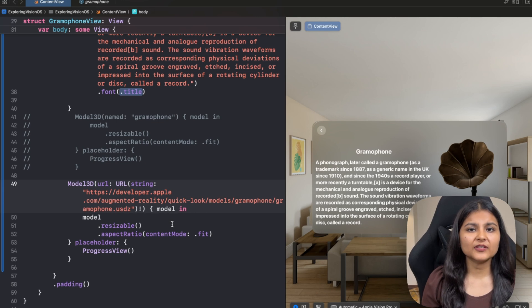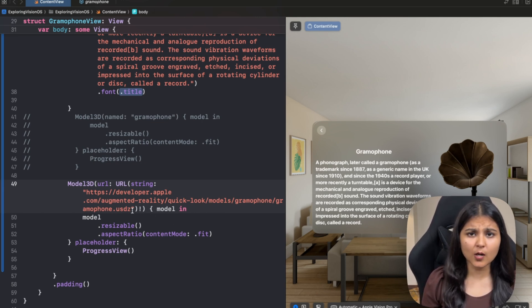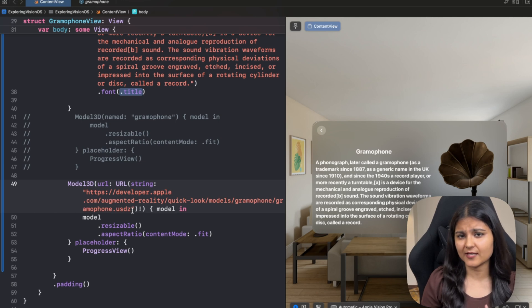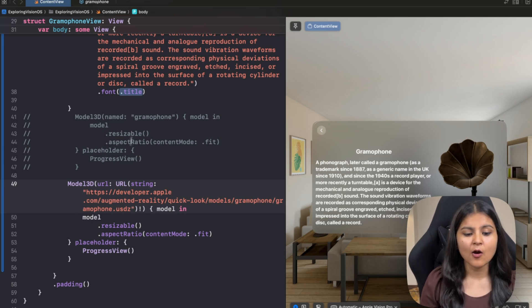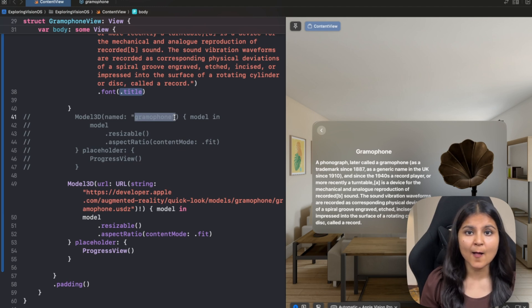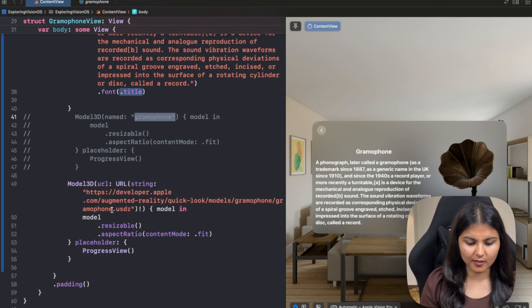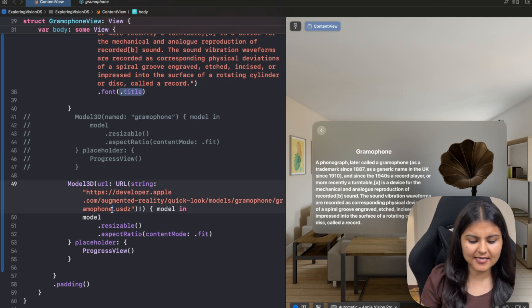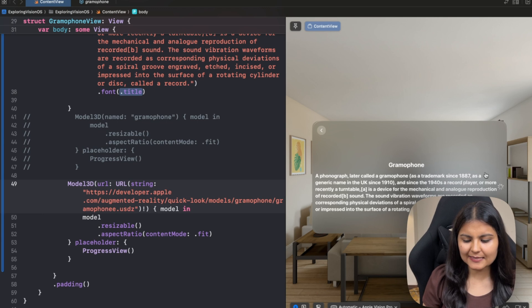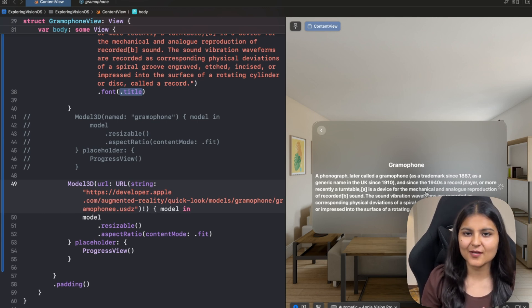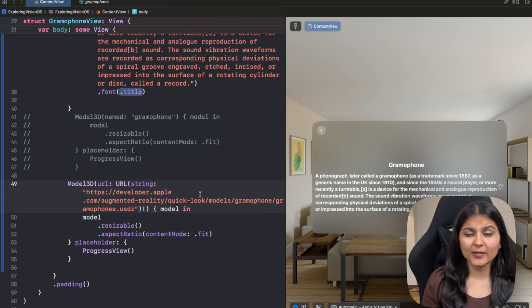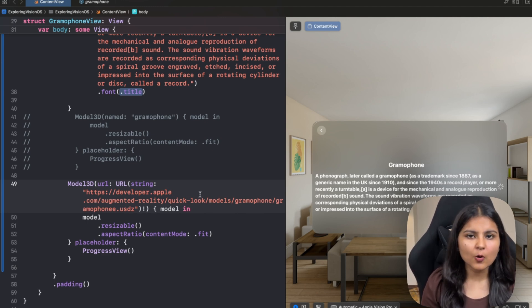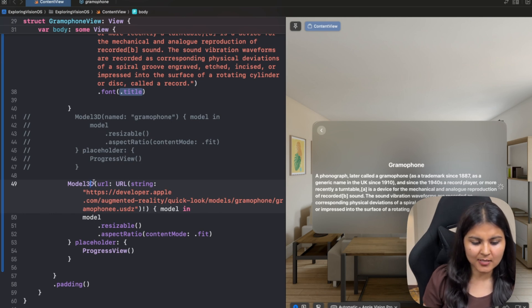Now one problem with the current approach is in case this URL is not working or your internet connection is not working fine or the name that you have passed is incorrect. In that case, the user will be shown the progress view infinitely. Let's see what I'm trying to say. For example, let's say you put the incorrect URL. Now if you click on this, you can see that there is a loader and this progress view will be shown infinitely. There is no way we can show an error message to the user.